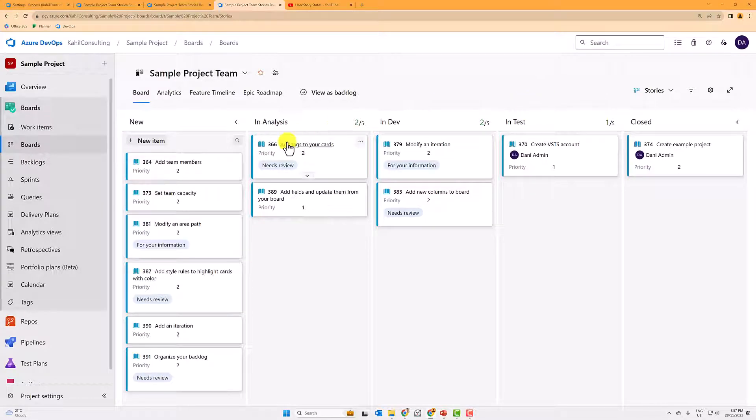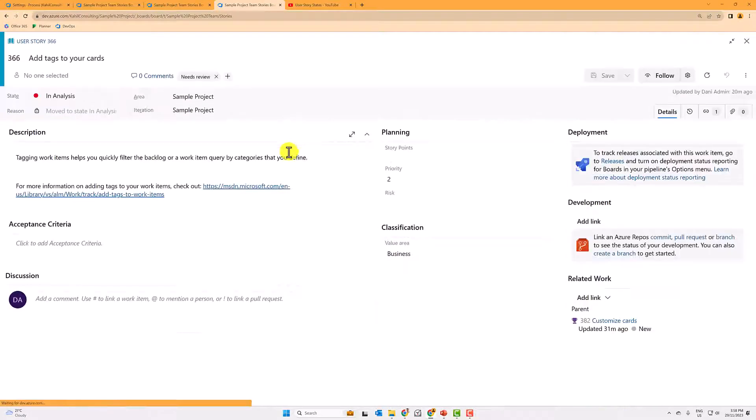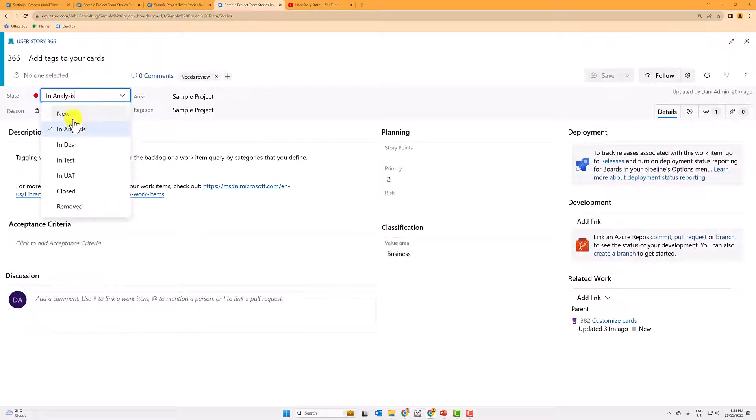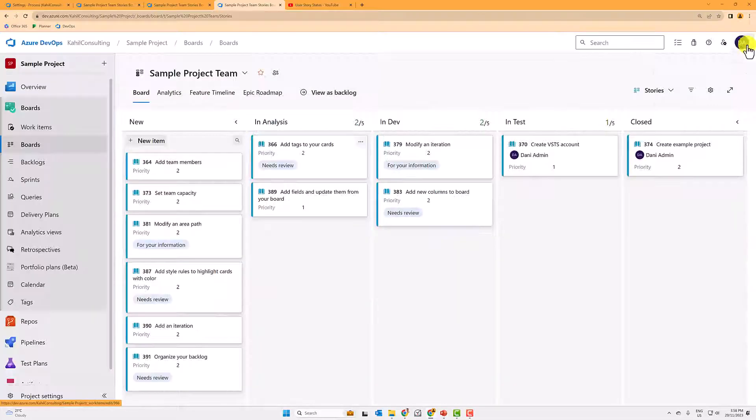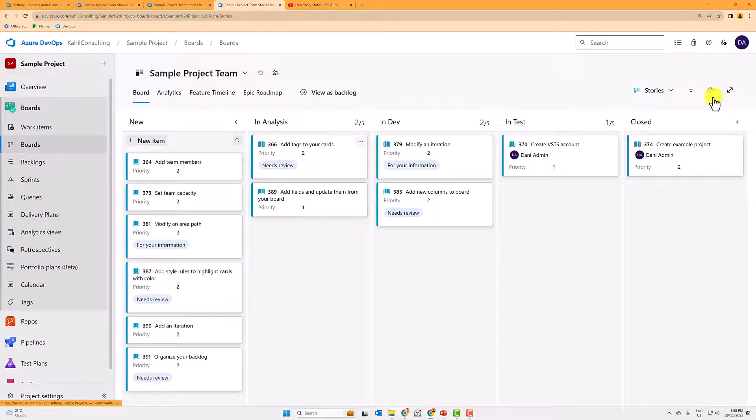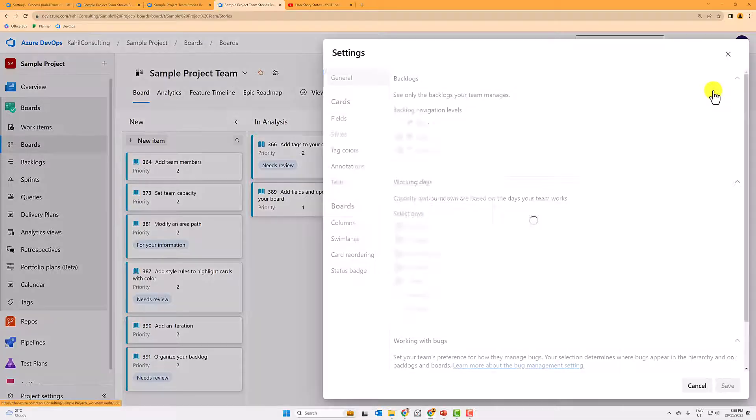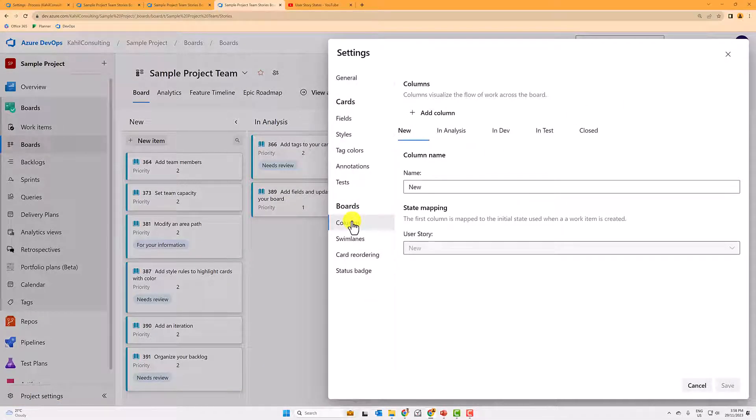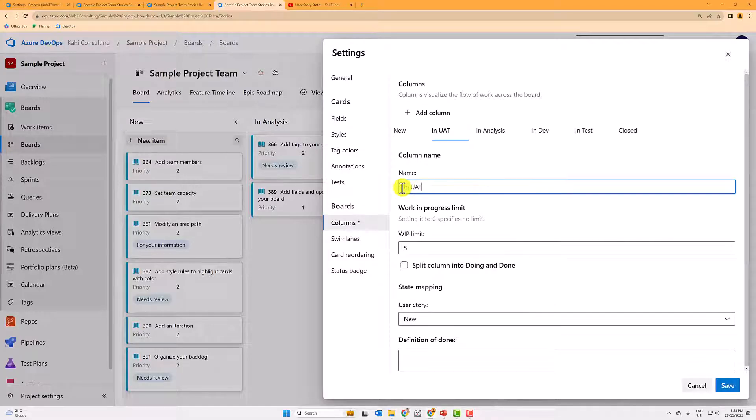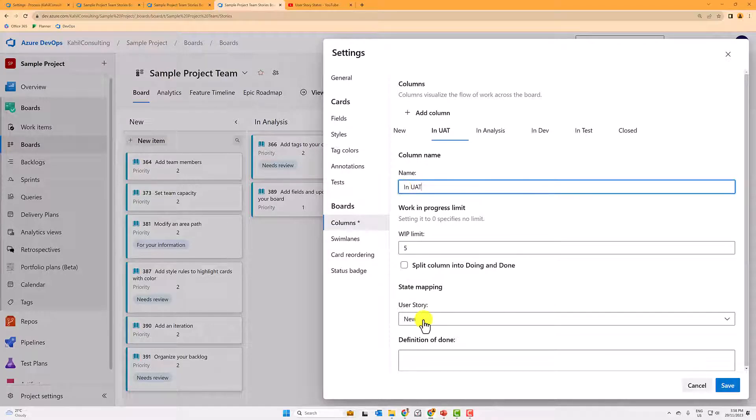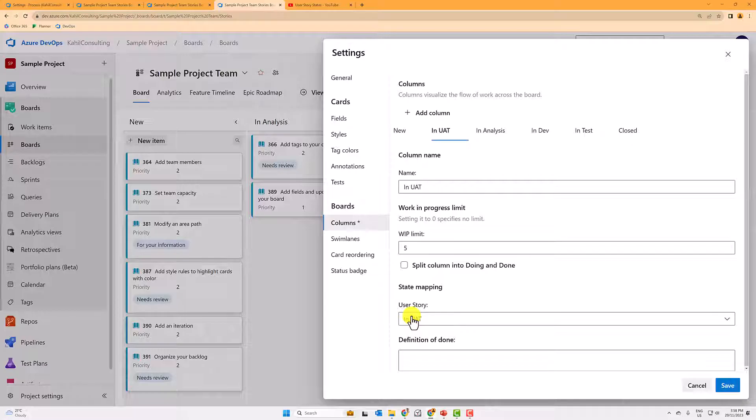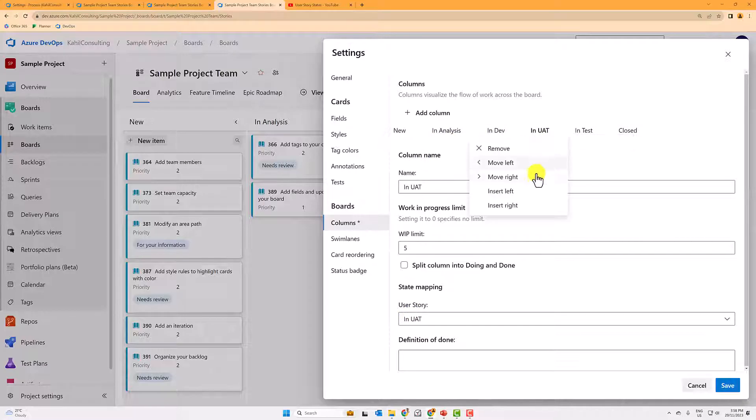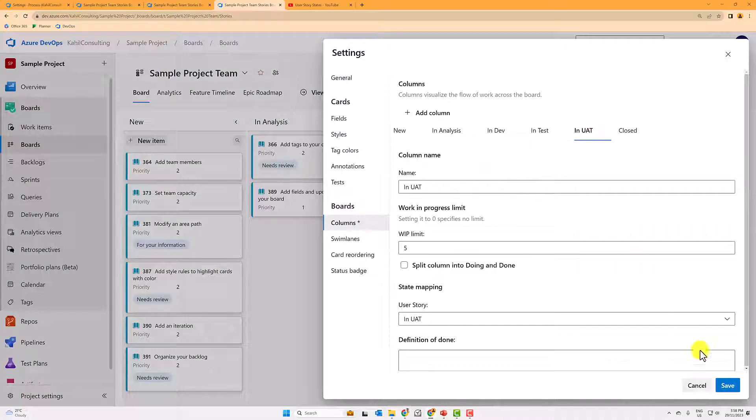So let's say you have new analysis in dev in test close, but if I open a user story, I'm actually missing the in UAT, for example. So if you added that or if you changed the states of your user story, don't forget to go into the board and add an additional column. So how to do that? You would go here and you will have to manually add in UAT, for example, and map it to the user story state.